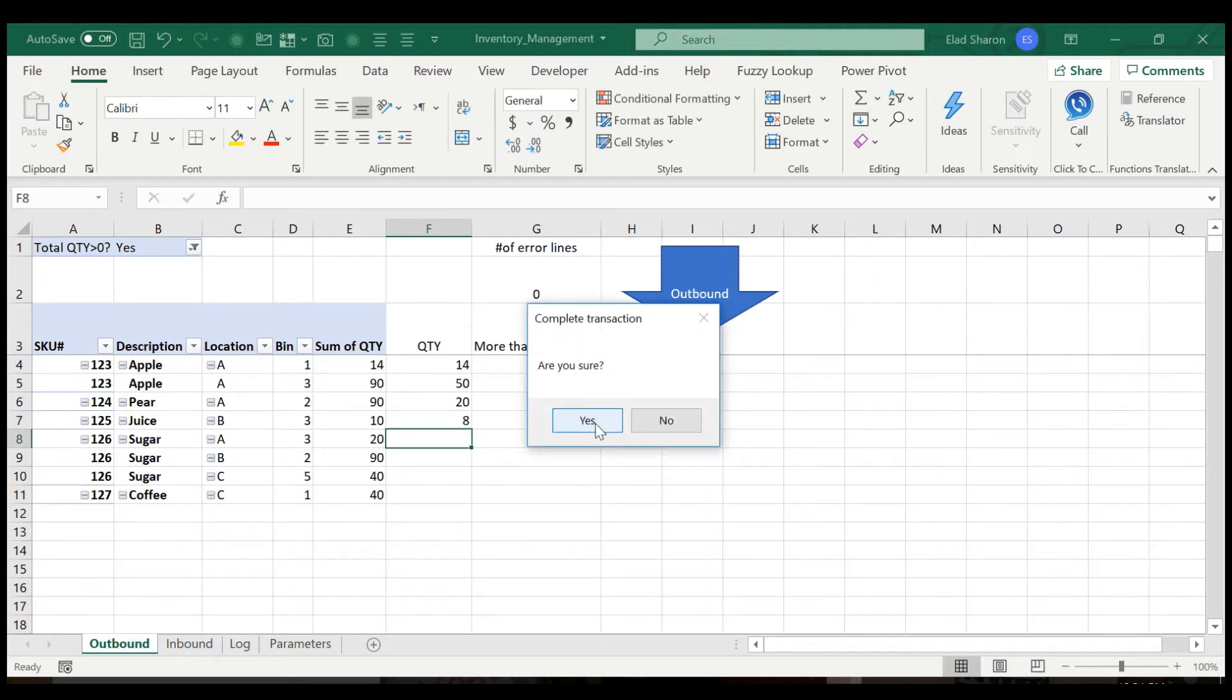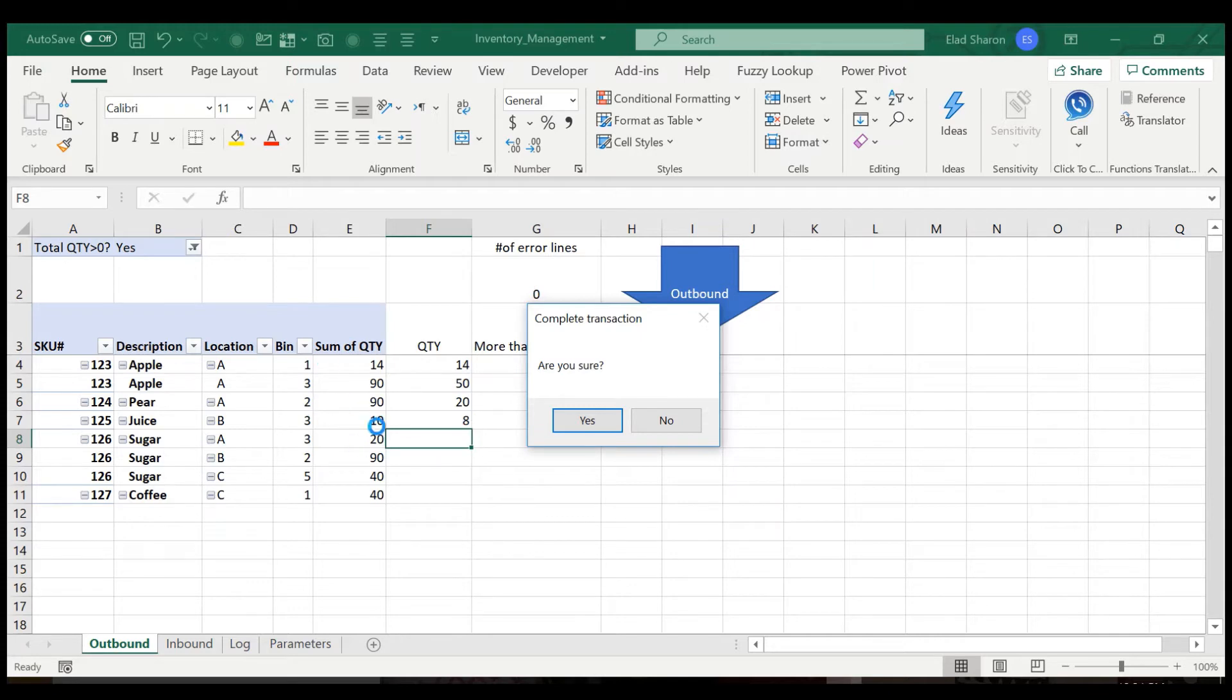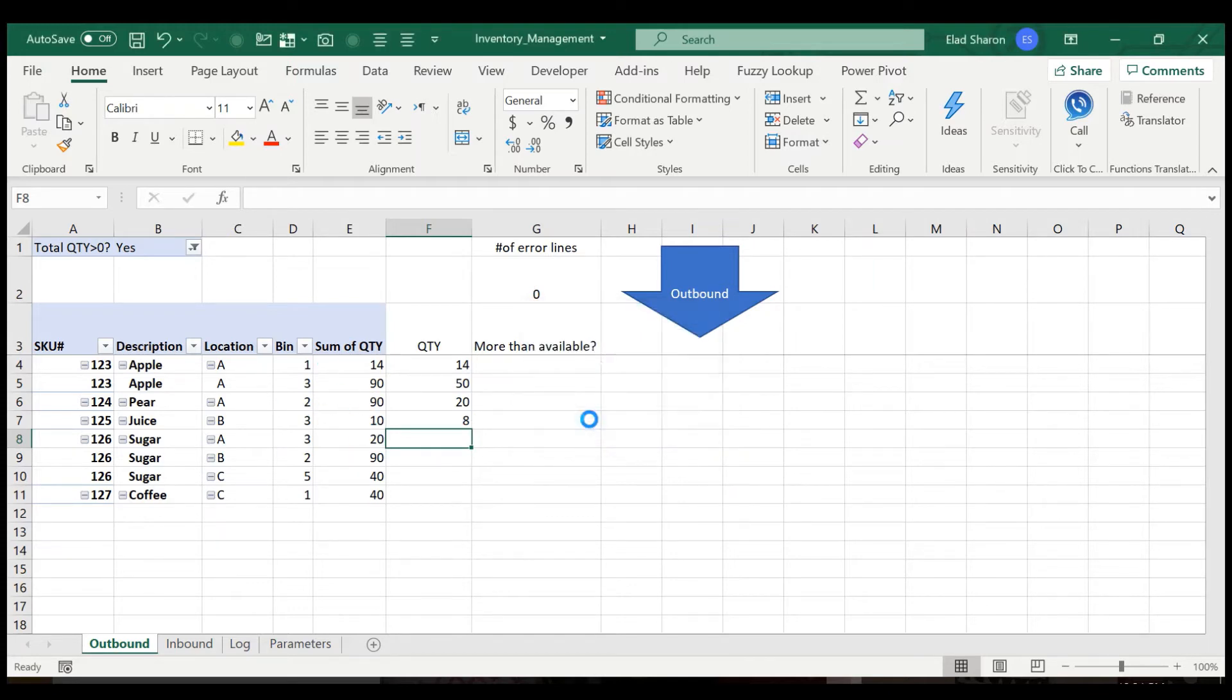Now let's click on, are you sure? And what it will do, it will again transfer the information to the log and update the pivot table. And then you'll see that this list will be different.